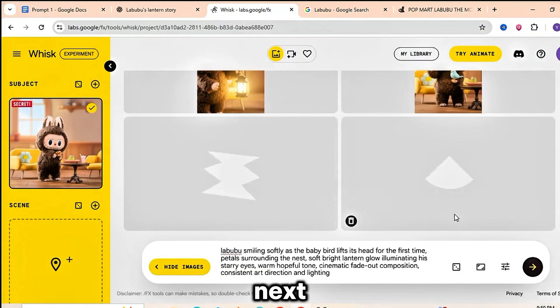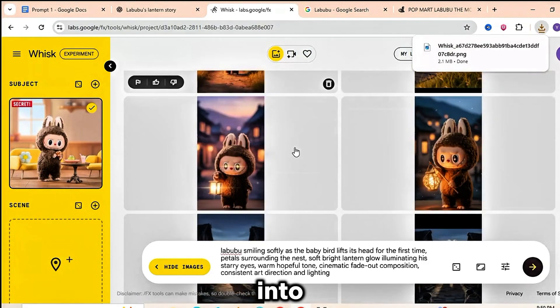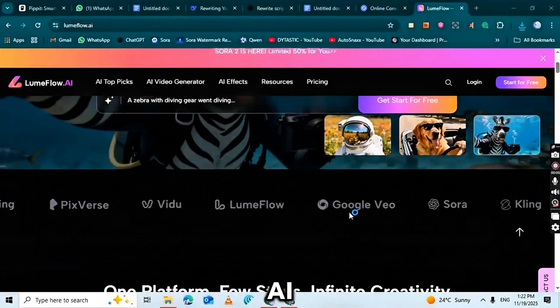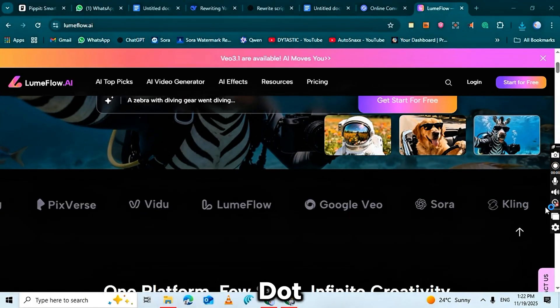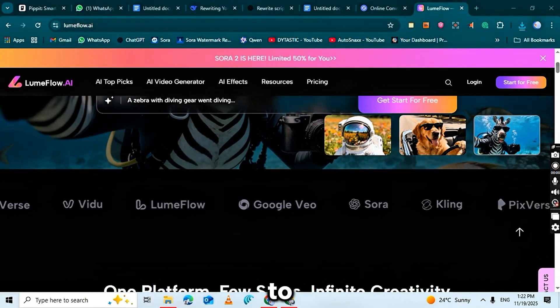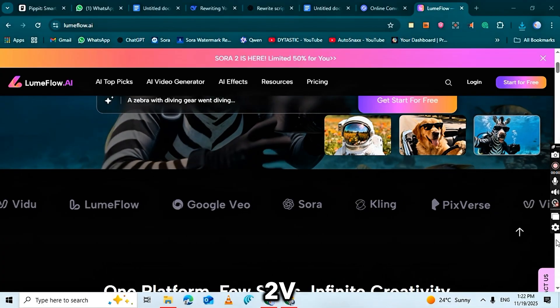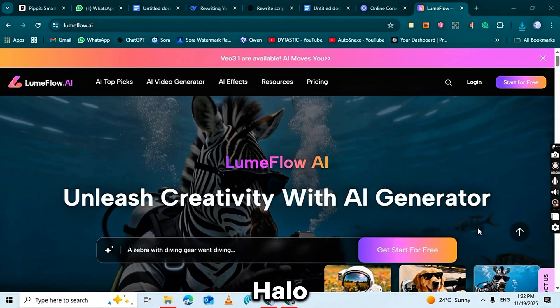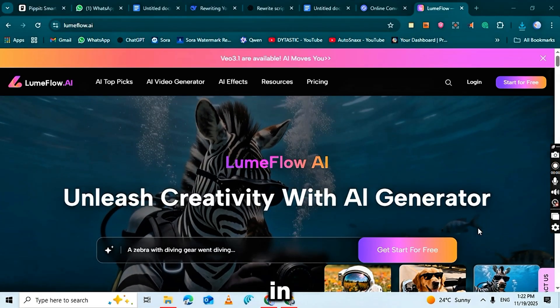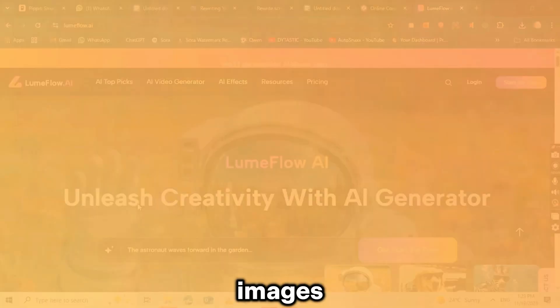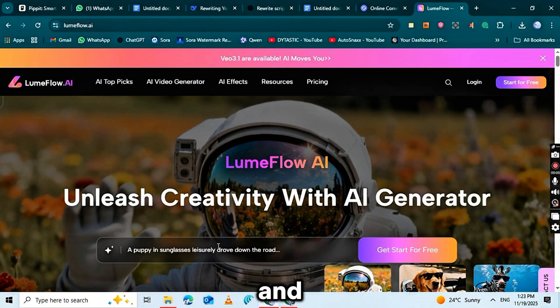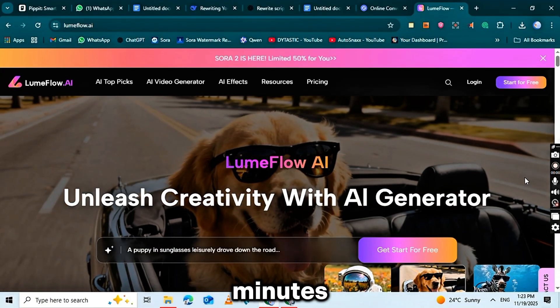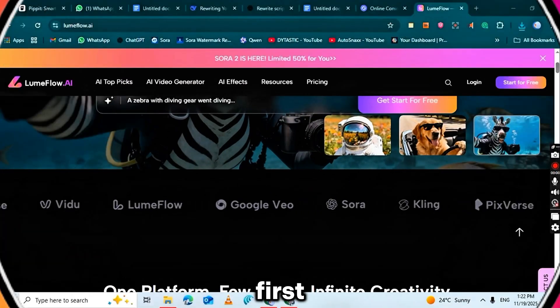The next step is turning all those images into a video. And for that, we'll use an amazing AI tool called Loomflow.ai. This platform gives you access to powerful models like Sora 2, VEO 3, Kling AI, Hyluo AI and more, all in one place. With these models you can convert your images into smooth animated video clips and turn your AI-generated story into a complete short within minutes.